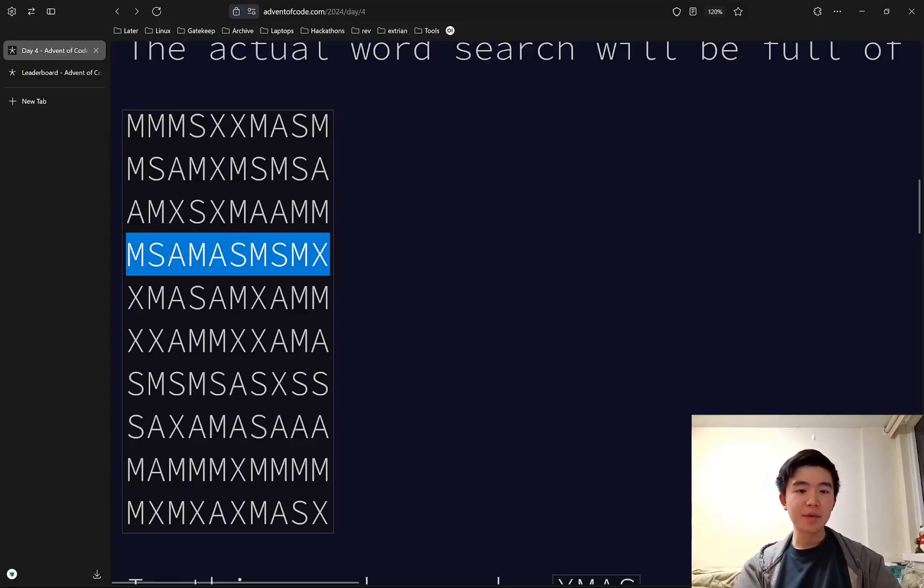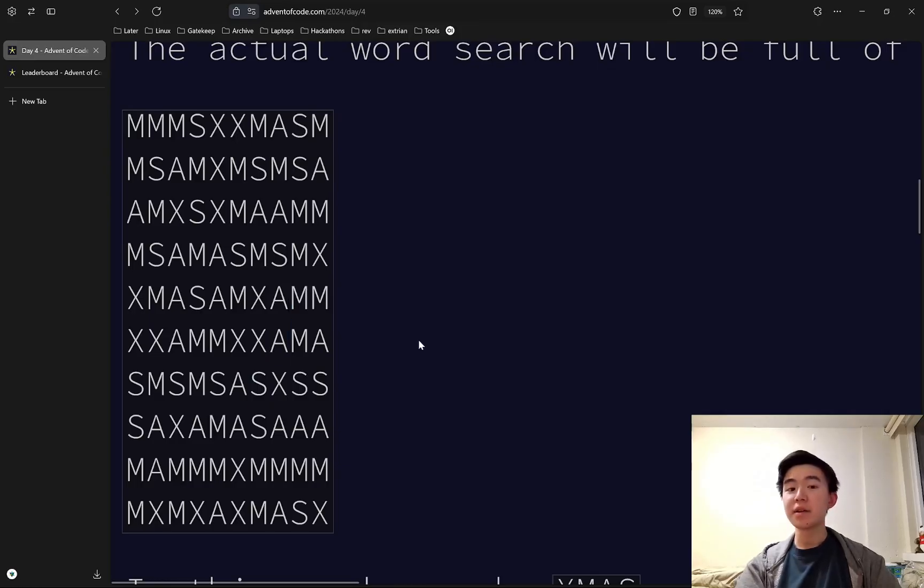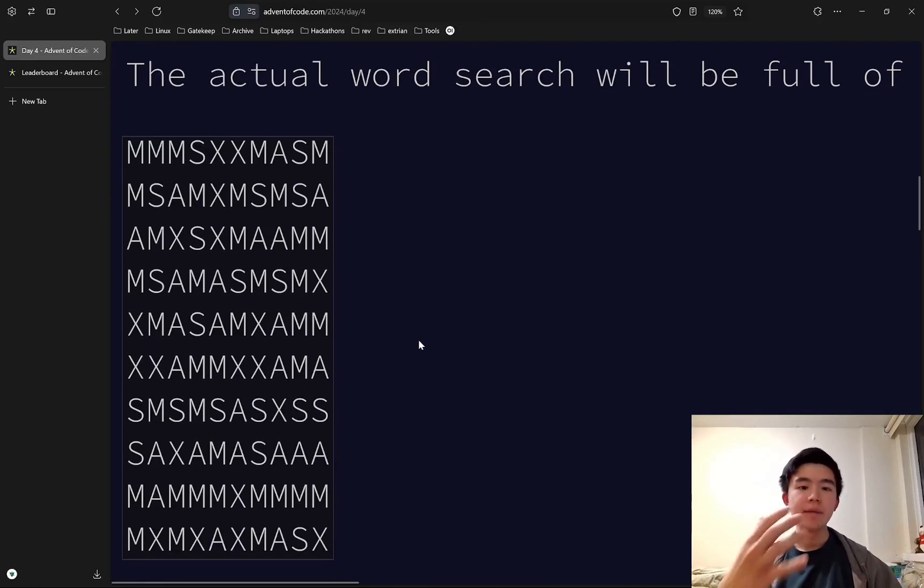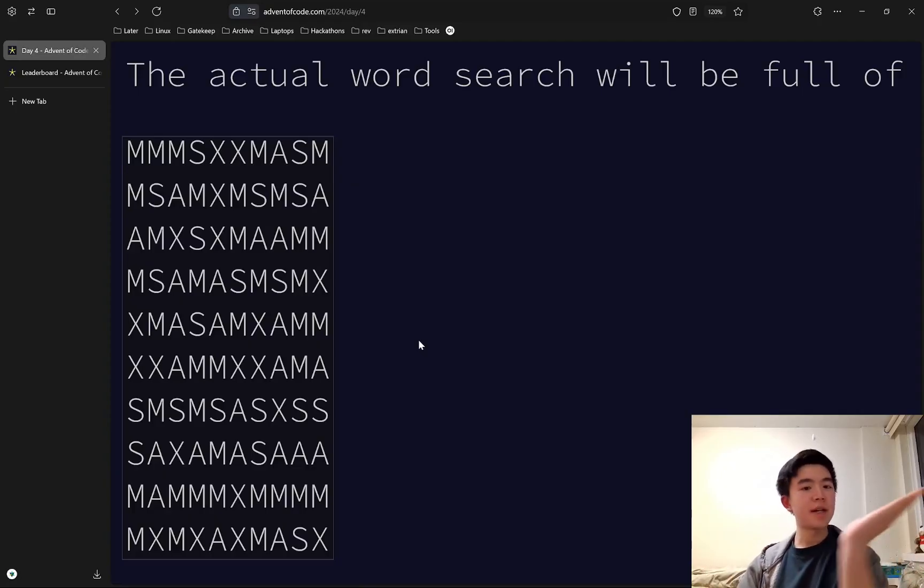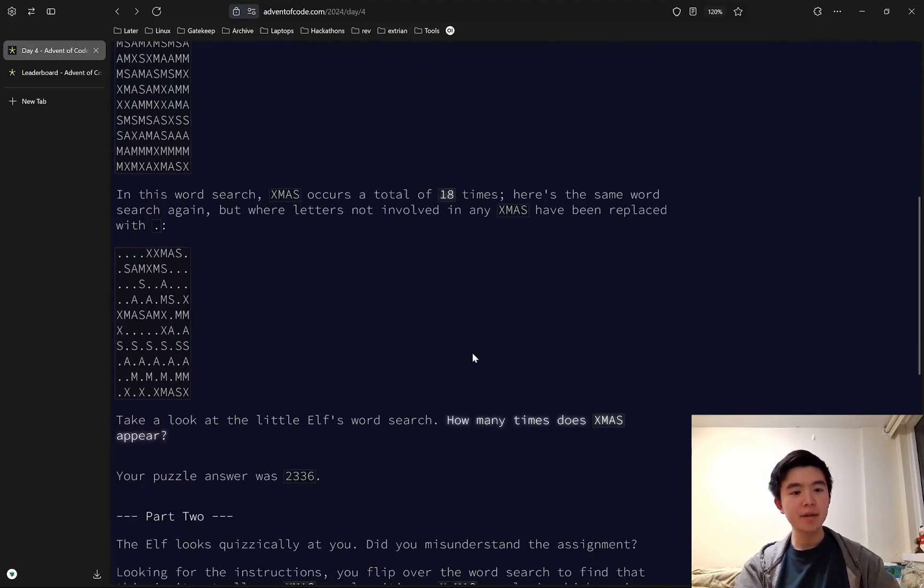For example, this X at the end here, this M, this A, and this S count as a valid occurrence of XMAS, and you can imagine all the other directions that it can appear in, diagonal the other way, as well as forward and back for both diagonals.